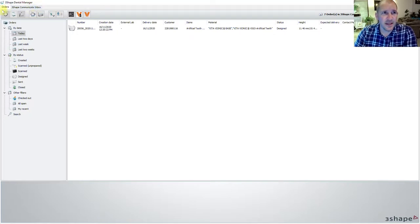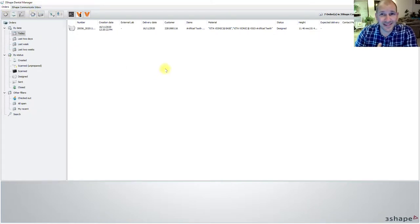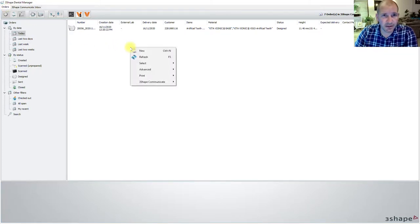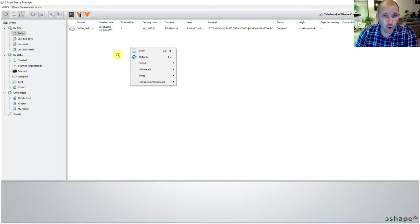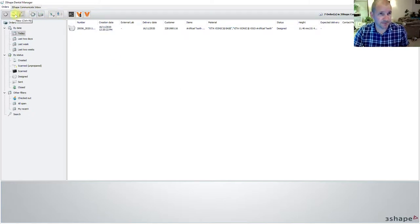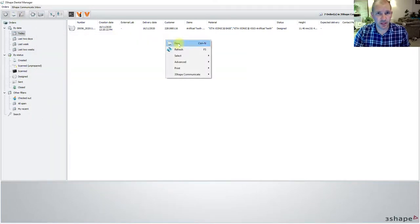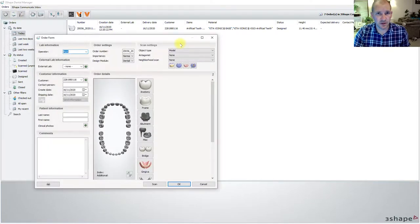If someone sends you a scan, if you're wanting to create a new order yourself, or if someone sent you a set of impressions for you to pour up or scan, we're going to go straight into the order form here. I'm going to right click and hit New — or likewise you can come up here and left click on the New tab. Right click New, same thing.